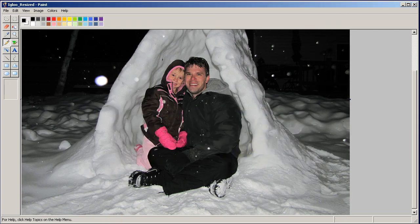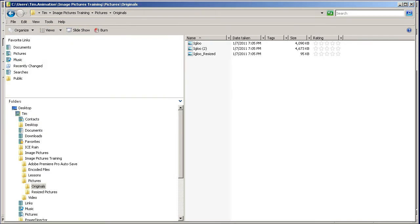Pull up the Explorer window then and here you have your igloo, the original at 4 megs and resized at 95 kilobytes. Huge difference.